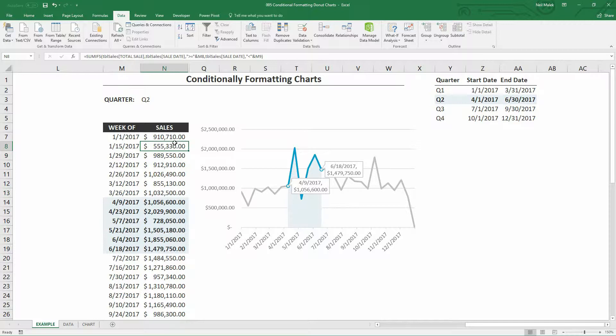If you want this spreadsheet with these conditionally formatted charts in action, you can go ahead and download them using the link in the description below.